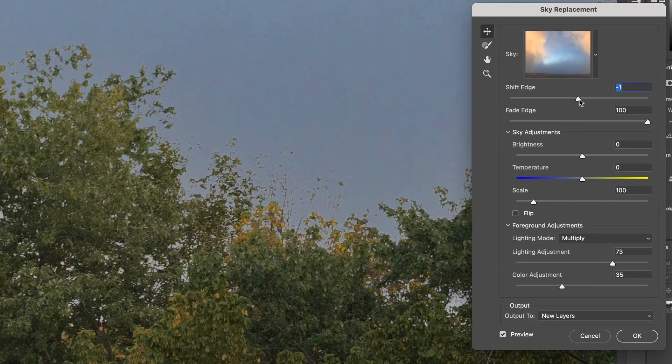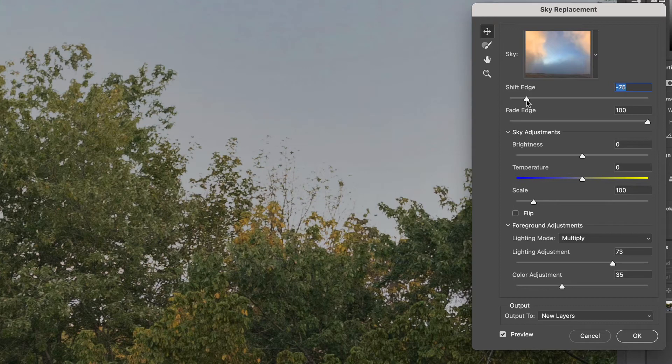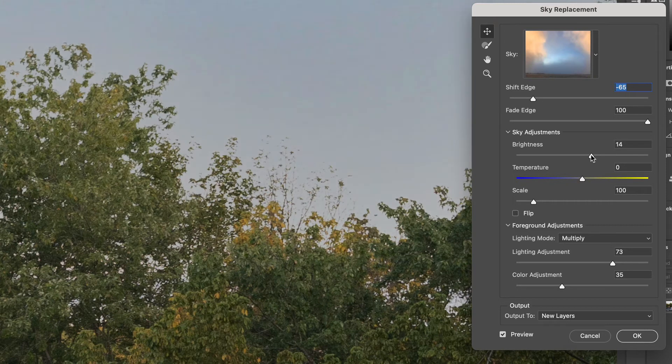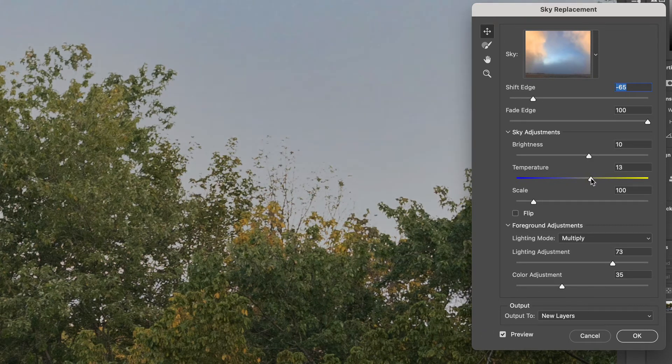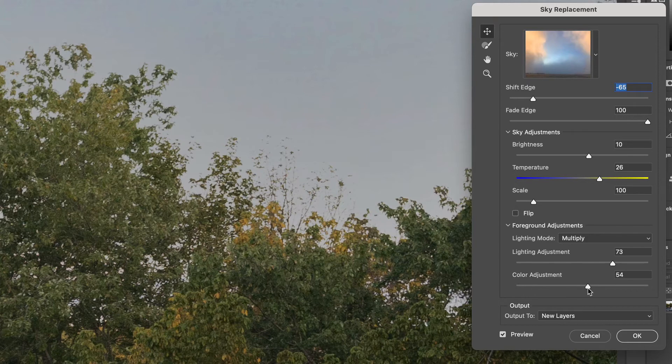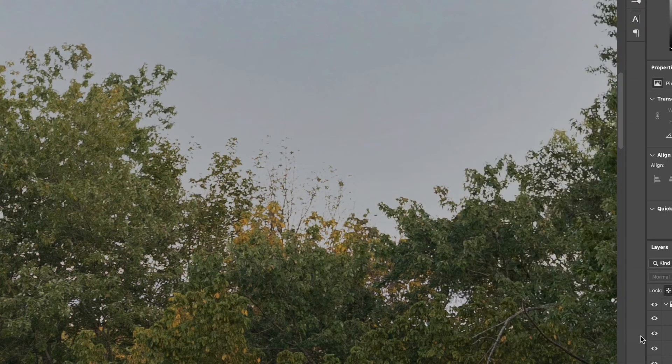Once again I'm going to shift the edge of my leaves and then I'm going to change the brightness. I'm going to warm up my photo by moving the slider to the right and as you can see there are a few more adjustments that you have in photoshop compared to photoshop elements. At the very bottom I'm going to change the color adjustment a little bit to make it a little bit more orange and then I'm going to select ok.